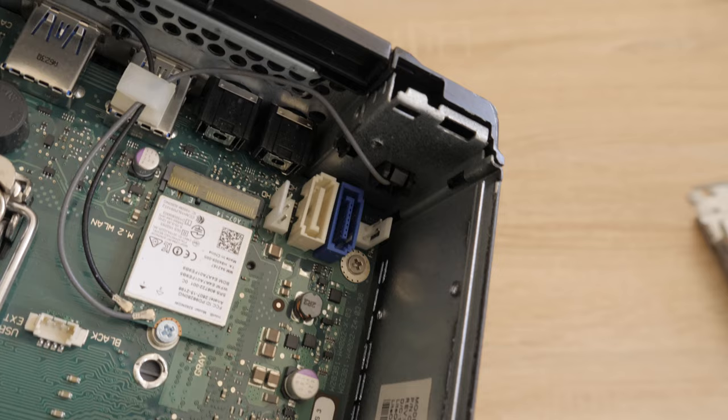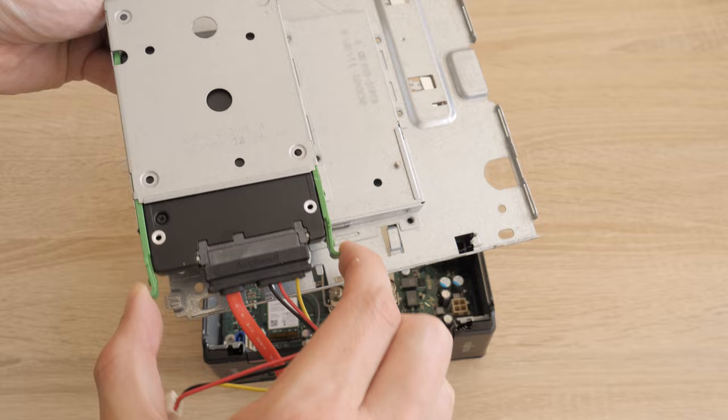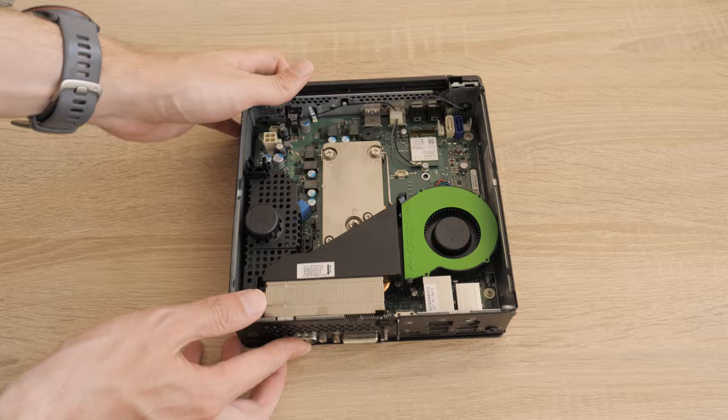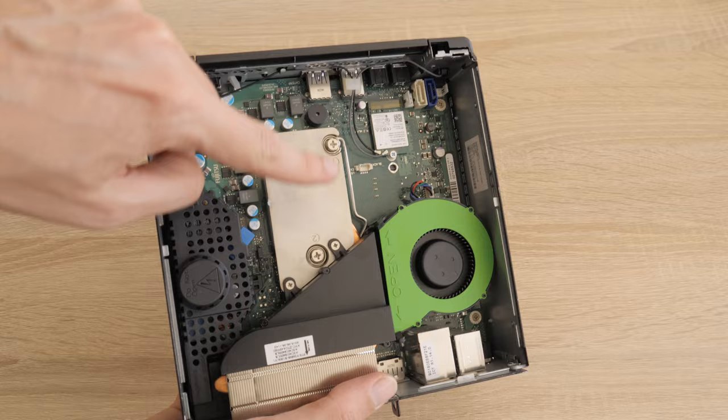With a caddy, a second SSD can be used. The first one is already installed. The inside of the Q556 looks very well laid out. The CPU is located under this giant heatsink.